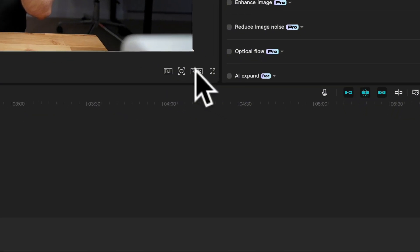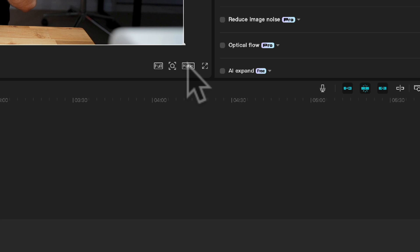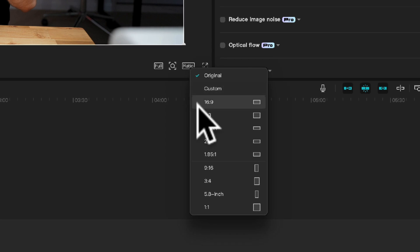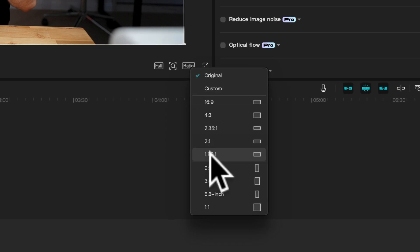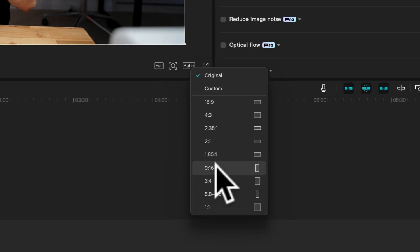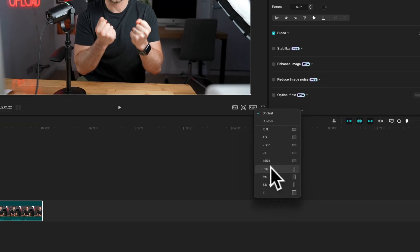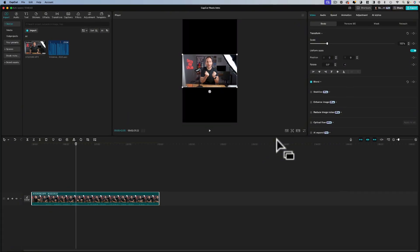Here in the player window under ratio if you click that and then scroll down to 9 by 16 and select it, this will convert it to a vertical 9 by 16 window which will display perfectly on a smartphone screen.